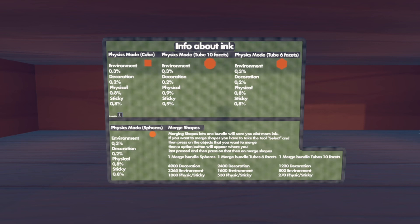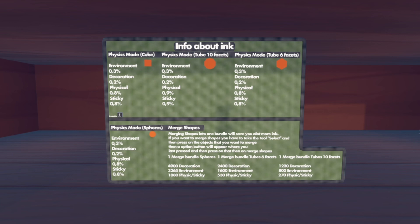The key comparison points are: merge bundle spheres, merge bundle tube 6 facets, and merge bundle tube 10 facets. You can merge many more spheres on decoration than 6-facet tubes, and more 6-facet tubes than 10-facet tubes. For 6-facet tubes on decoration you can fit roughly 2,400 in one bundle — that's almost half the full decoration budget. For 10-facet tubes it's around 1,200, so 10-facet tubes are almost double the ink cost of 6-facet.